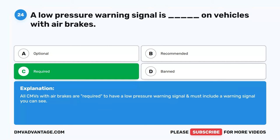Question 27. Blank are used to hold compressed air. A. Brake lines. B. Air storage tanks. C. Governor. D. Compressor. The correct answer is B. Air storage tanks. Compressed air is held in air storage tanks. The size of the tanks depends on the size of the vehicle. If the compressor stops, the tanks still hold enough air to use the brakes several times after.